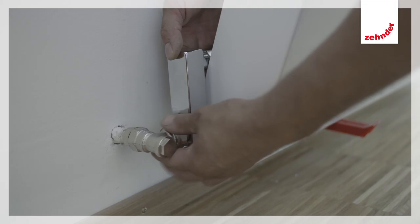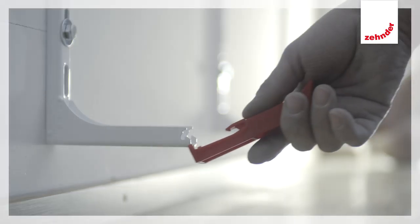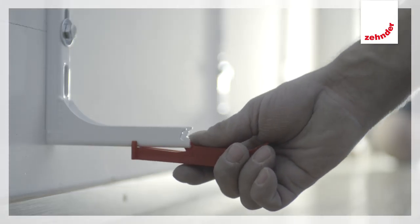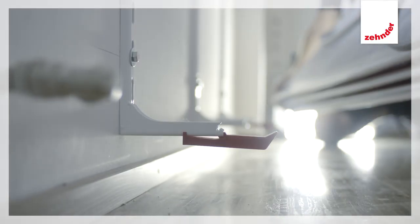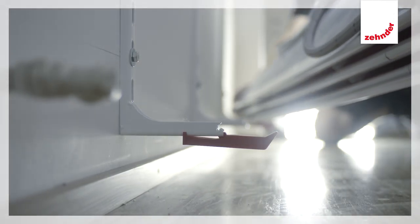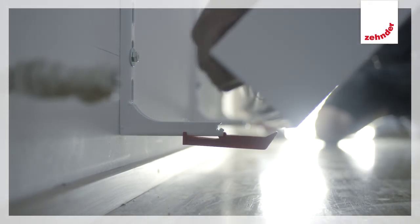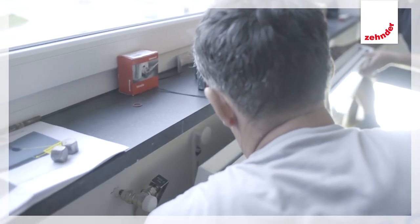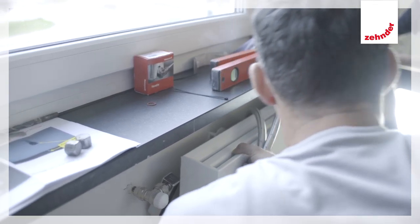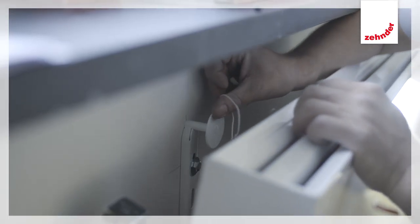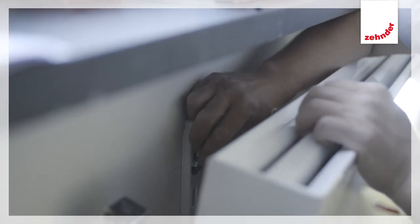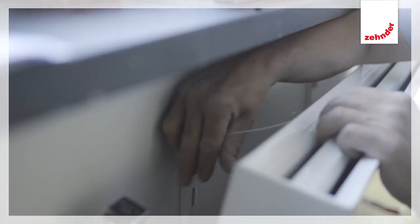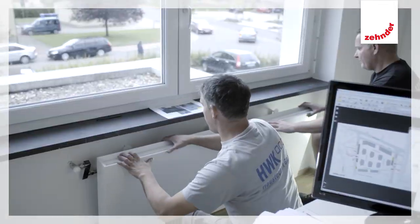The flexible connections are a huge advantage for replacement work during installation. When you're doing a refurbishment, it's a wonderful thing if you can simply click something into place. I just tilt the radiator forwards, access behind it, push it back and lock it into place.